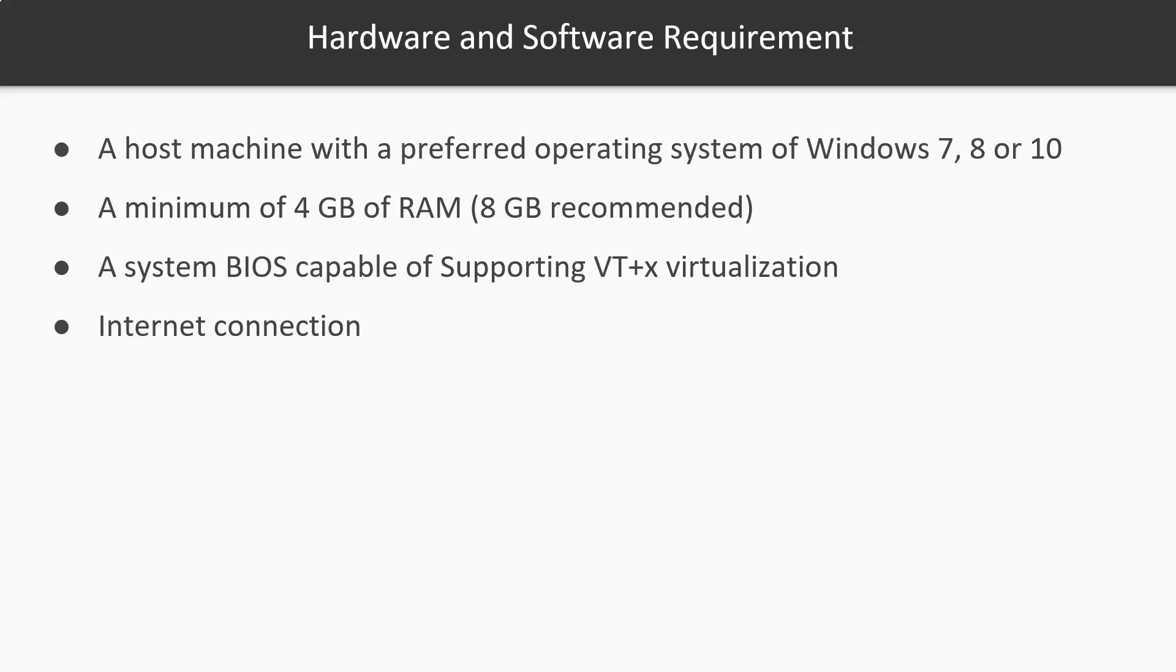You should have a minimum of at least four gigabytes of RAM, though eight gigabytes is recommended. When you're running more than one virtual machine on top of a host operating system, things can get pretty slow with just four gigabytes of RAM. You're also going to need a system BIOS that is capable of supporting VT-x virtualization. That's going to be found inside of your BIOS or your settings for the system.